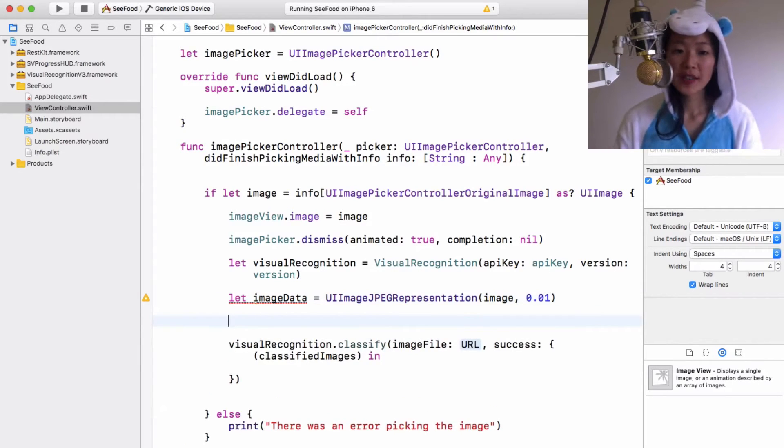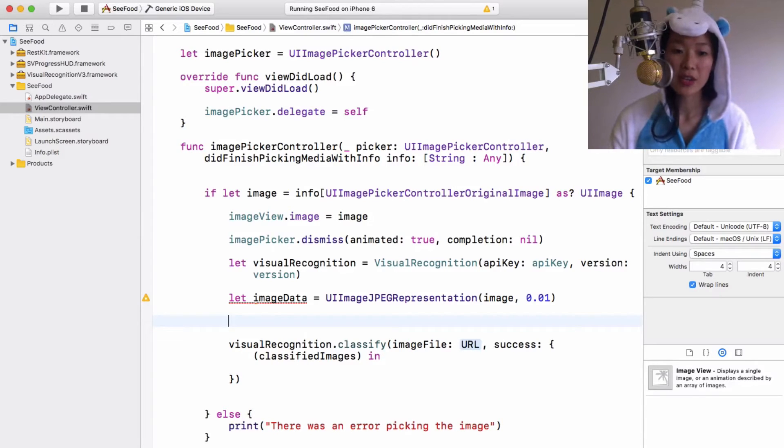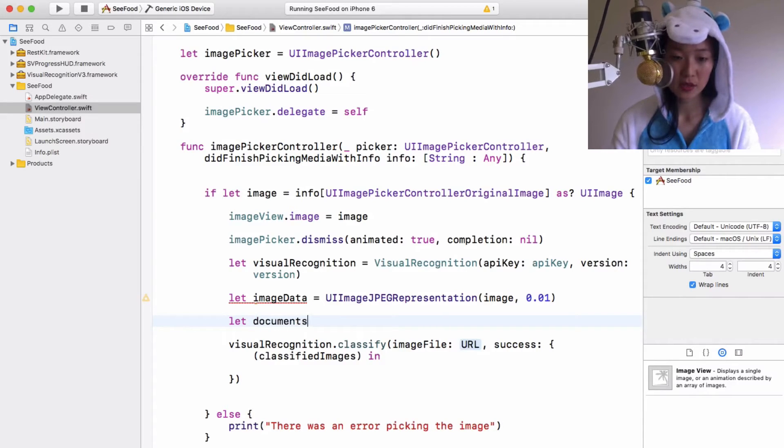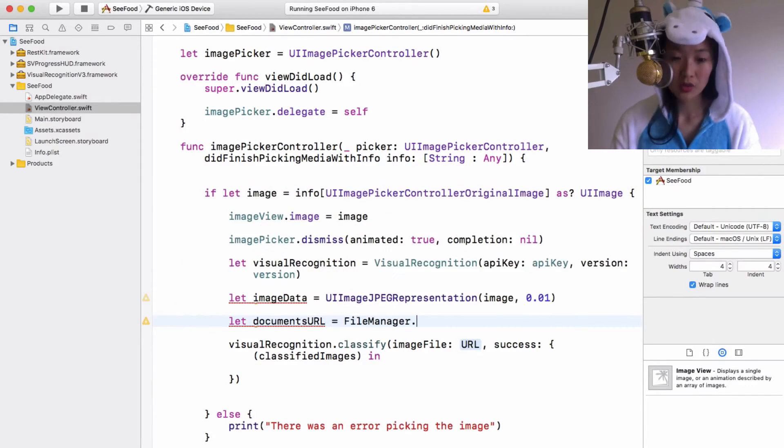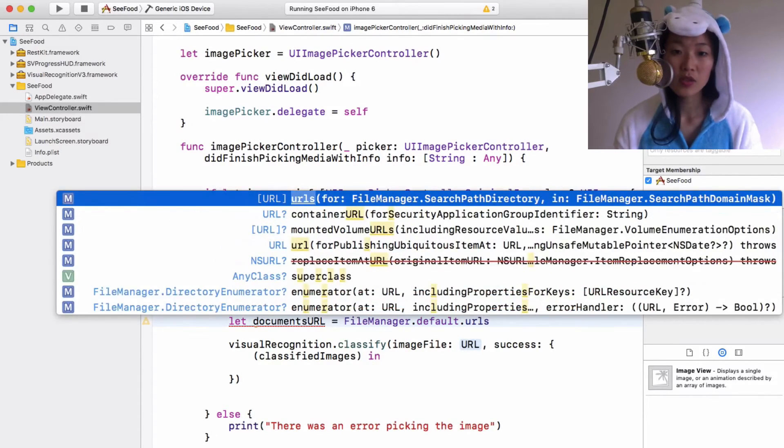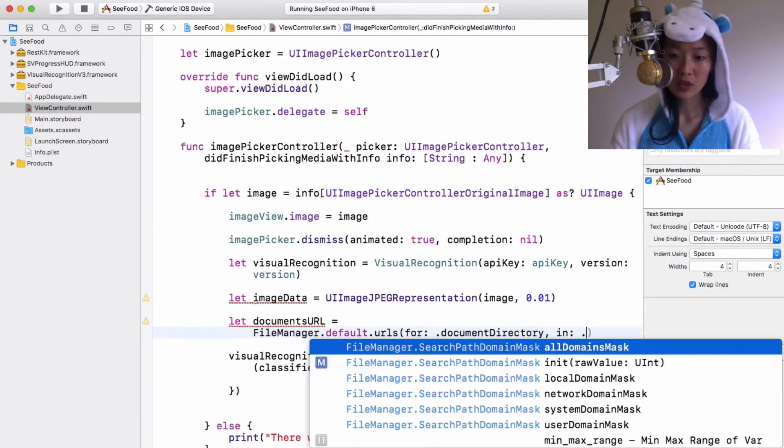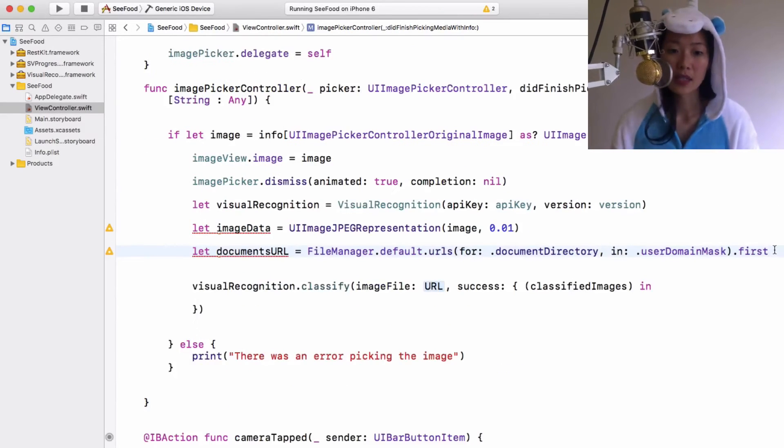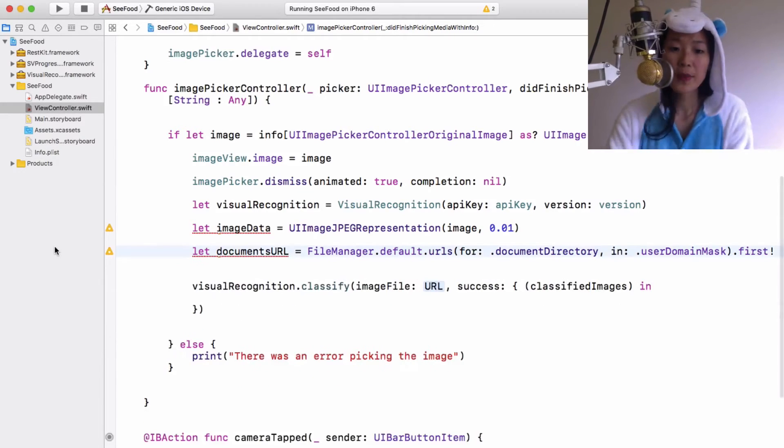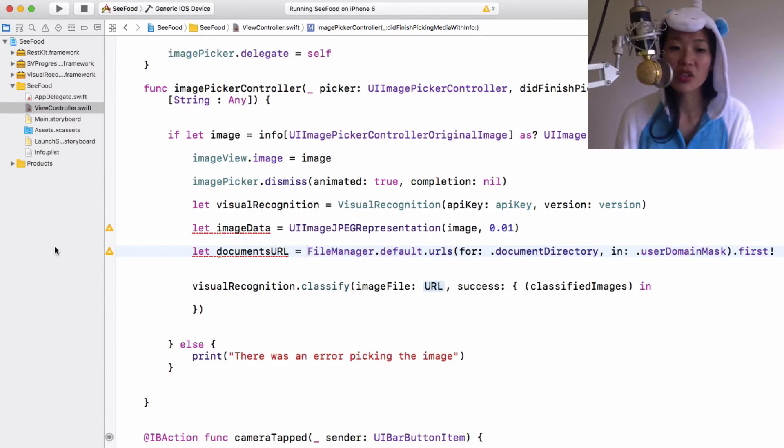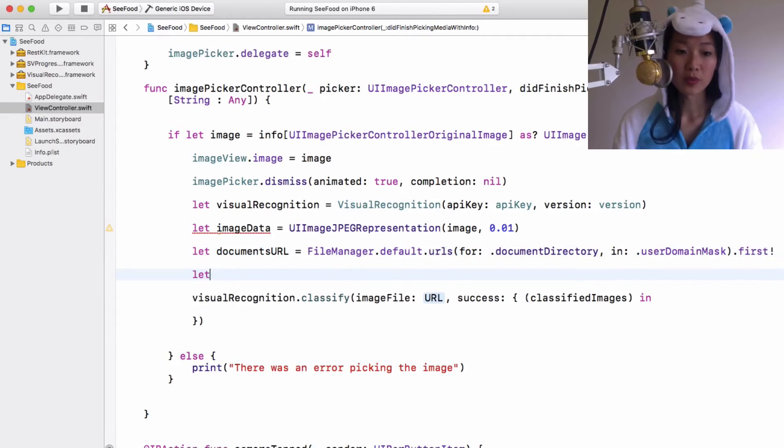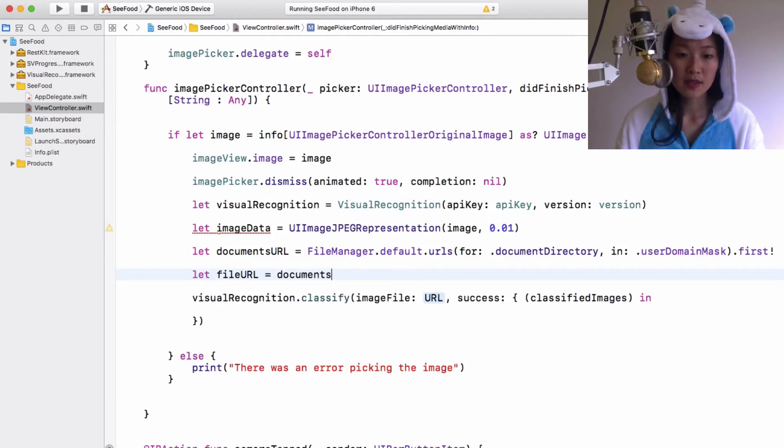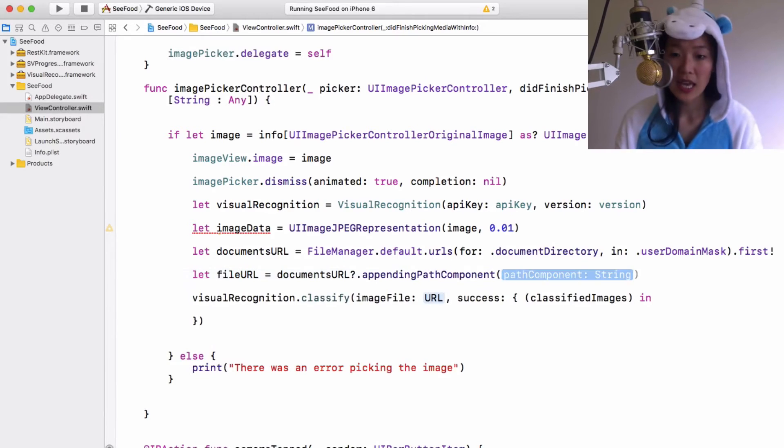Now in order to turn that image data into our URL, we first need to get a URL for our document directory. So we're going to create a new constant called documentsURL and it's going to be equal to FileManager.default.urls for document directory and in .userDomainMask.first. And we're just going to unwrap that because we know that it definitely exists. So basically that line of code simply gets us a URL to our documents directory and we're going to add our image and send it over to IBM Bluemix.